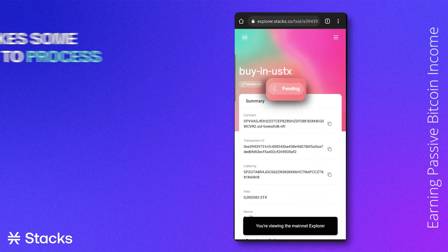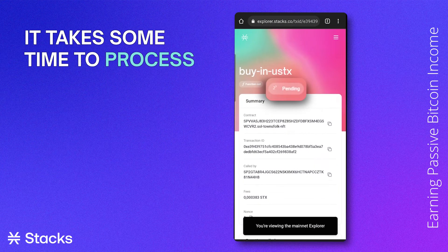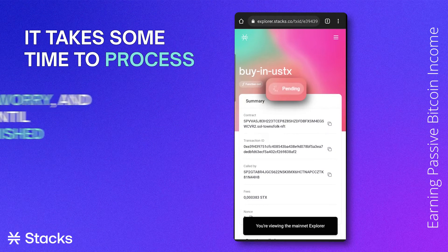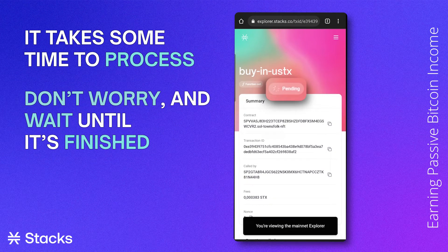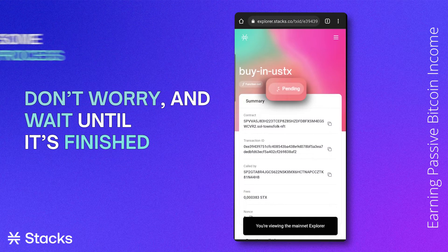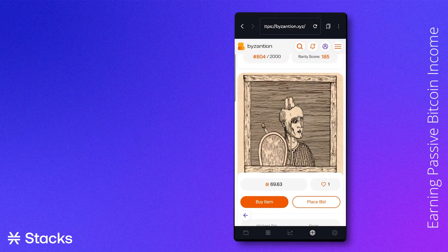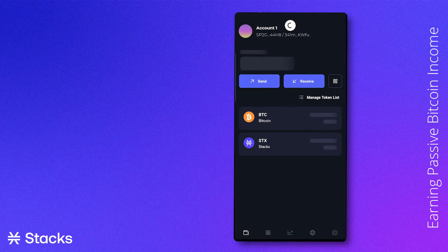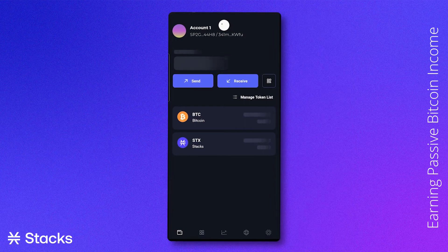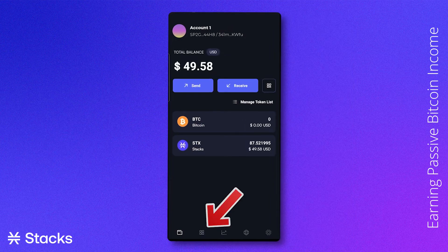The Stacks Explorer will pop up showing us that the transaction is pending. Don't be alarmed if buying the NFT takes some time — the Stacks Explorer goes from pending, to in micro block, to in anchor block. After these steps are completed, you can go to the tab with the four squares at the bottom of the screen to view your purchased NFT.